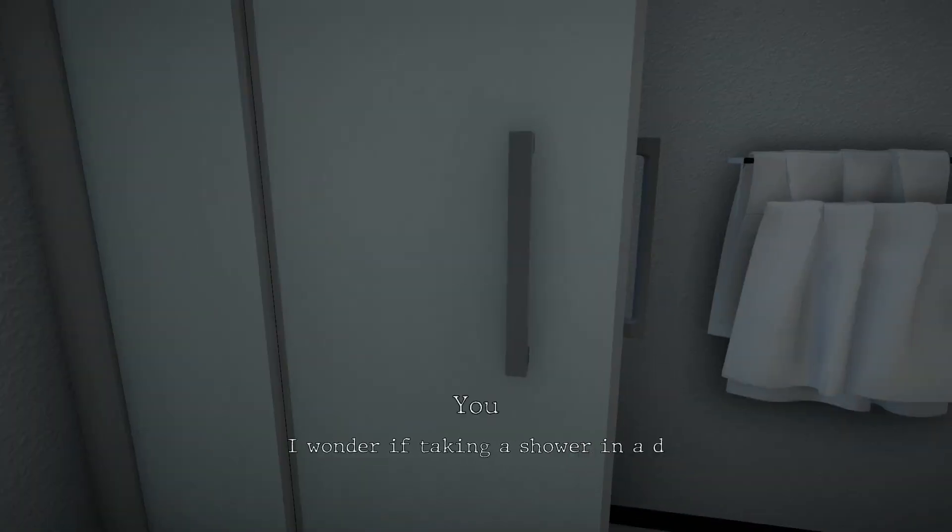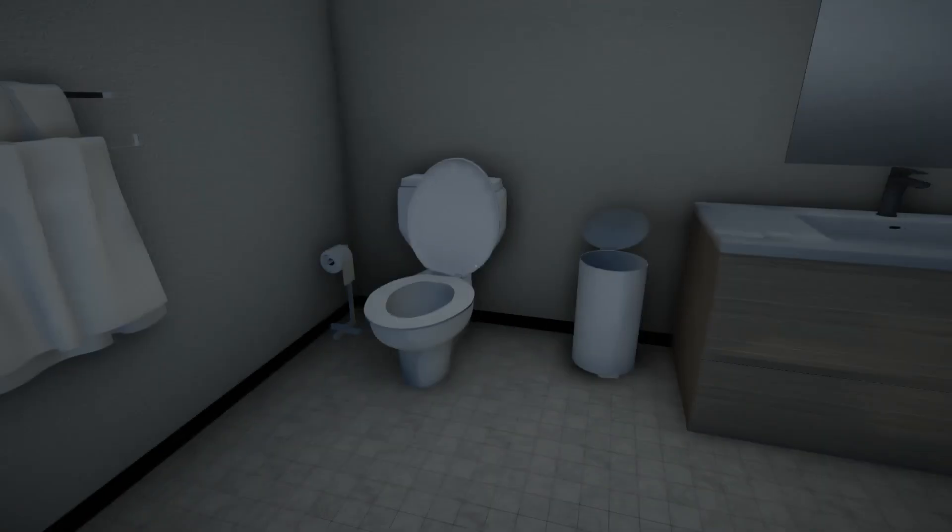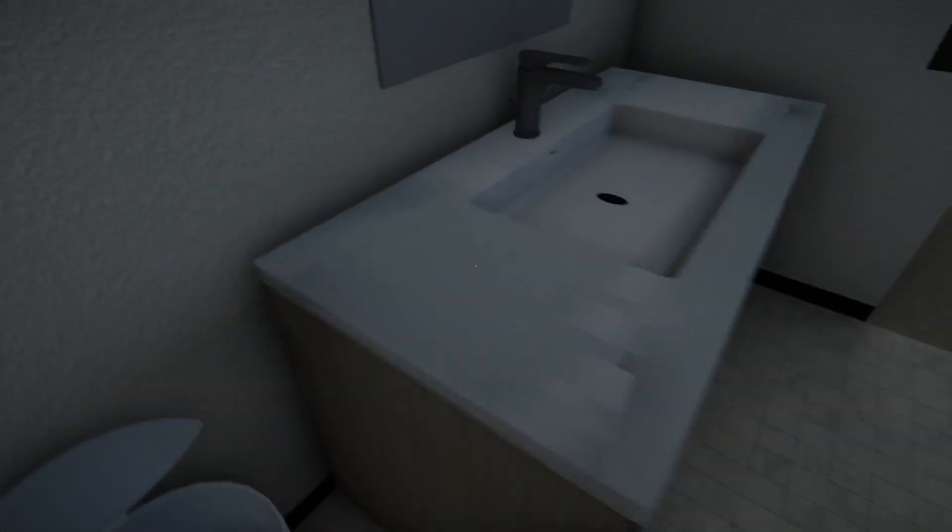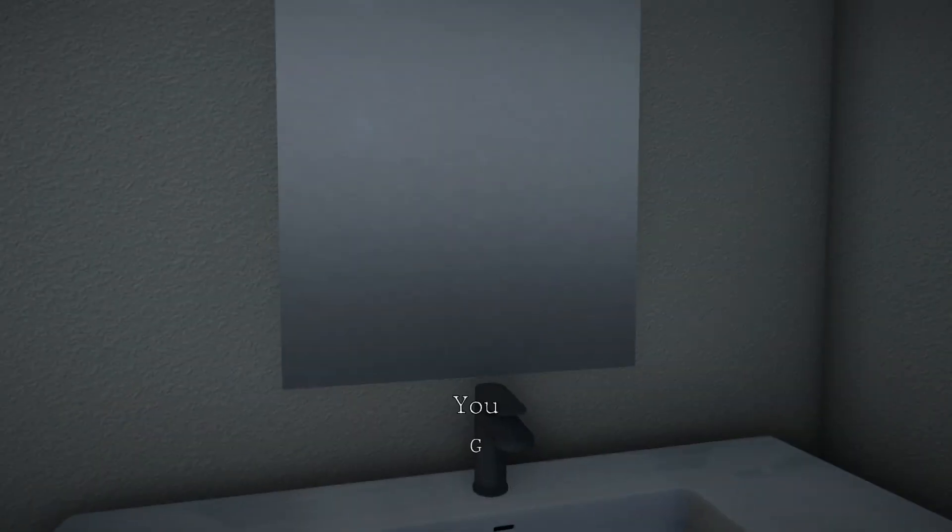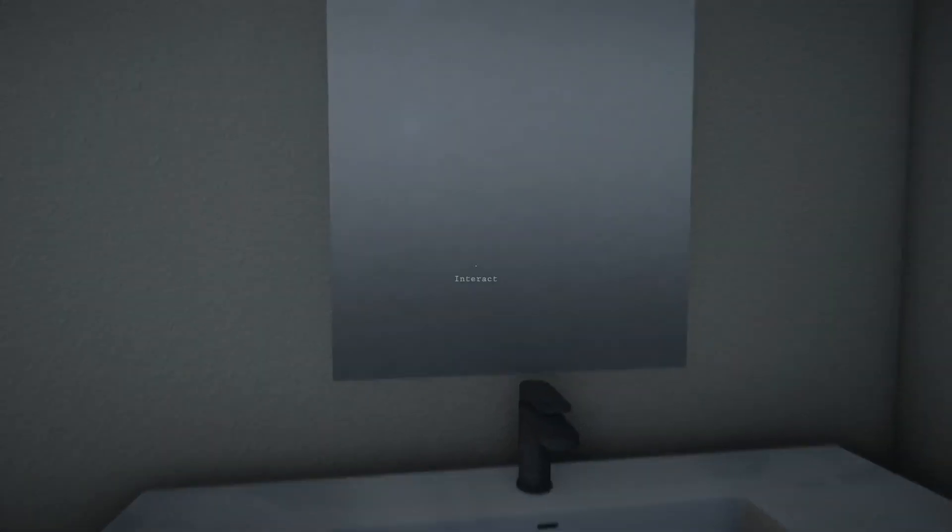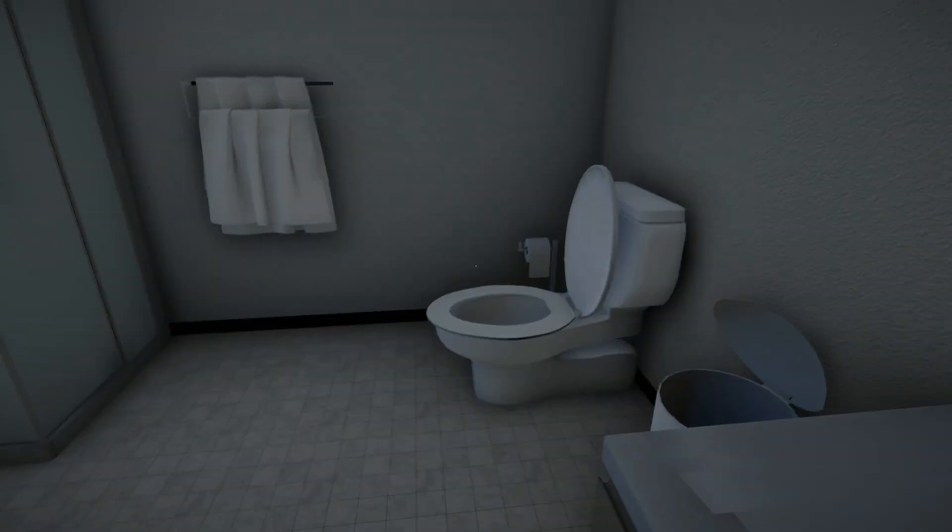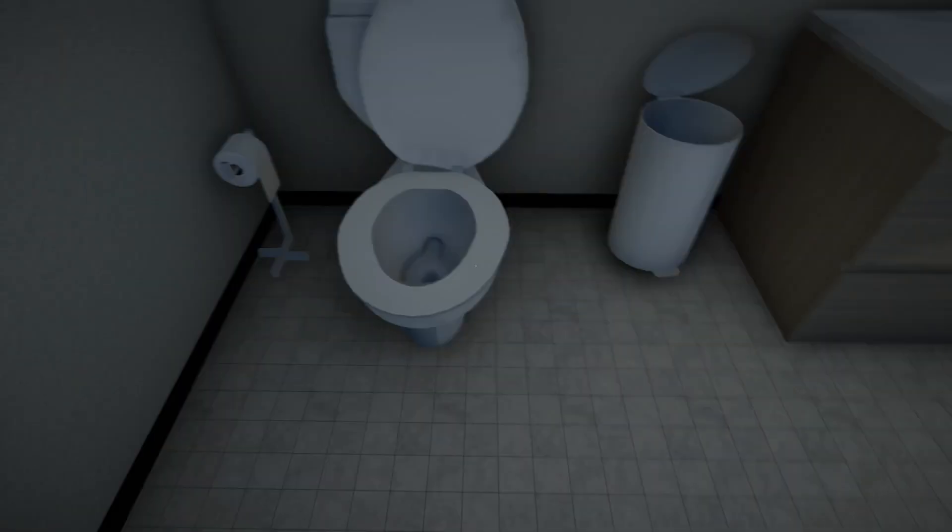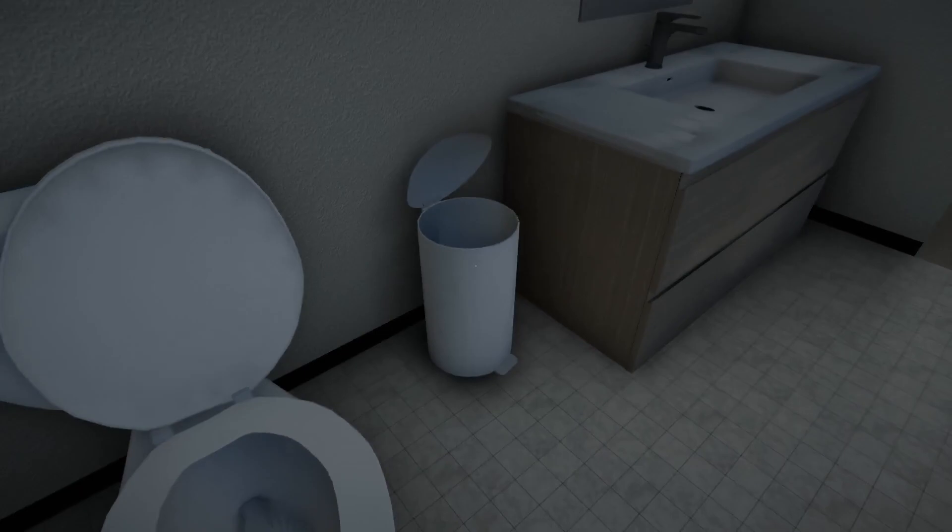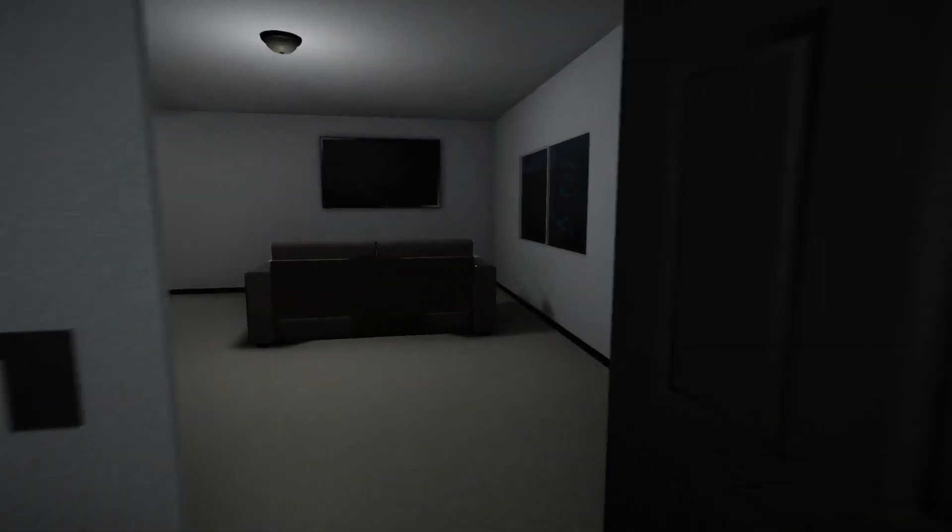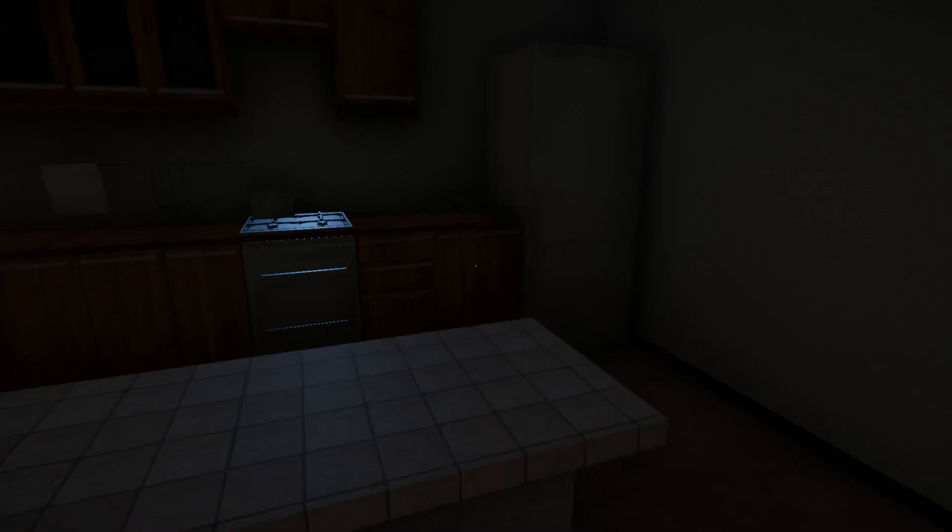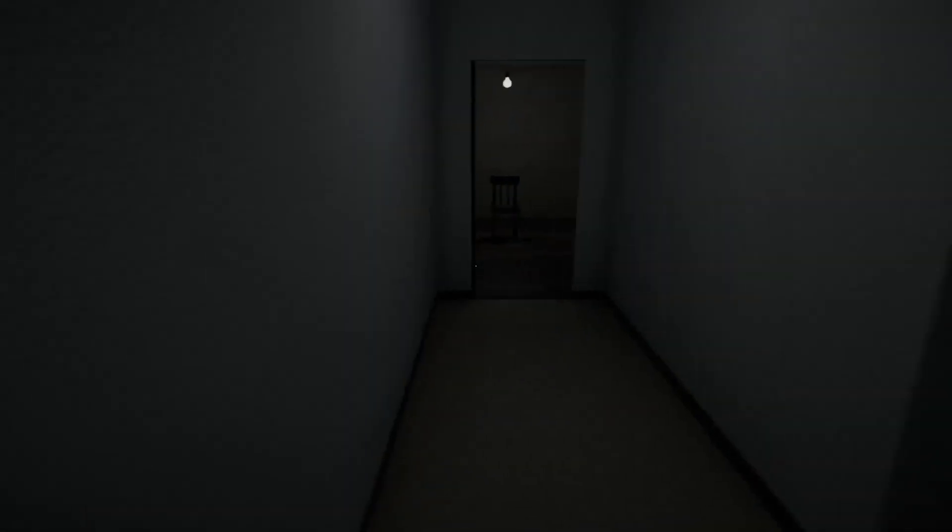It's in here. The bathroom. I wonder if taking a shower in a dream will wake me up. How do I know that this is a dream? How do I know that this is... Not reality. Or... Good thing this mirror doesn't work. I like that. I like that. Toilet doesn't work either. I'm just kind of wandering around aimlessly at this point. Unsure what exactly to do. I mean, what happens if I go back in here and try this door again? Still locked. Is there anywhere else to go up here?